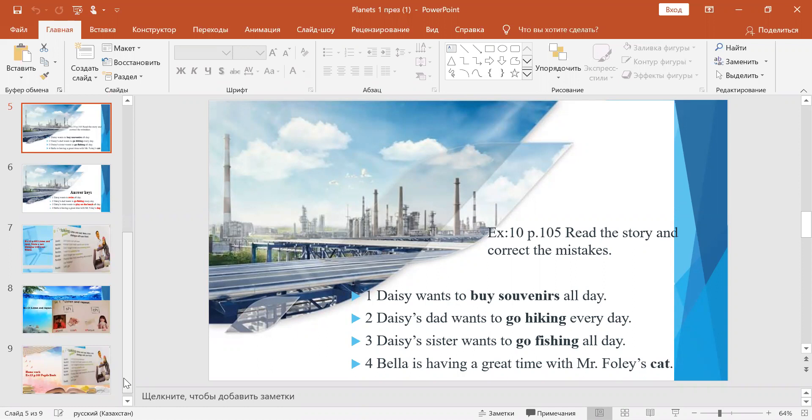Daisy wants to buy souvenirs all day. Daisy's dad wants to go hiking every day. Daisy's sister wants to go fishing all day. Bella is having a great time with Mr. Foley's cat.